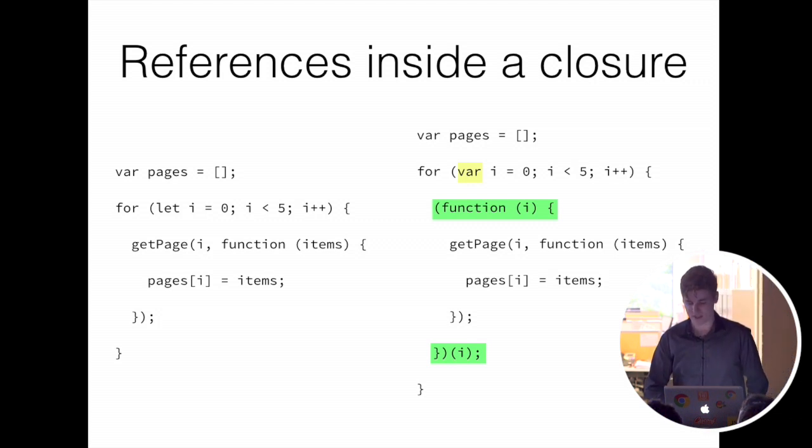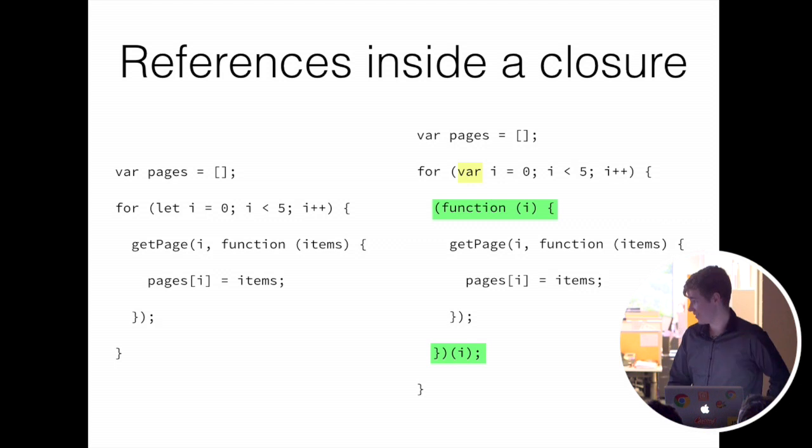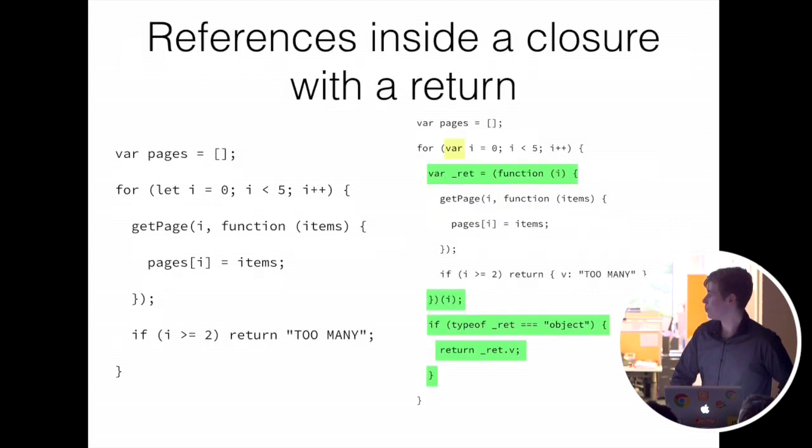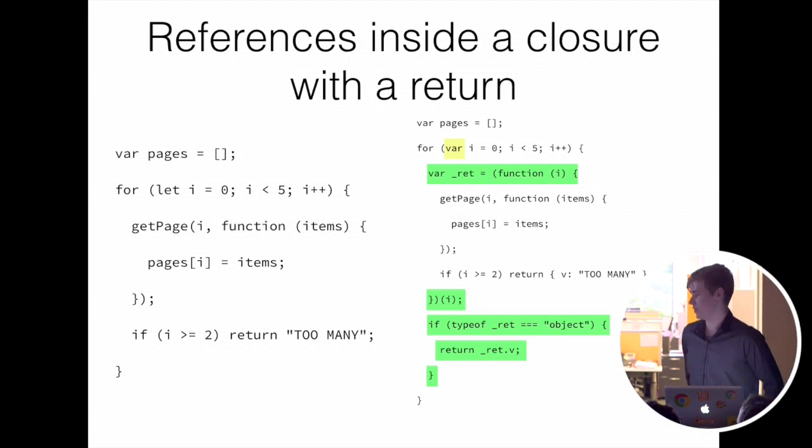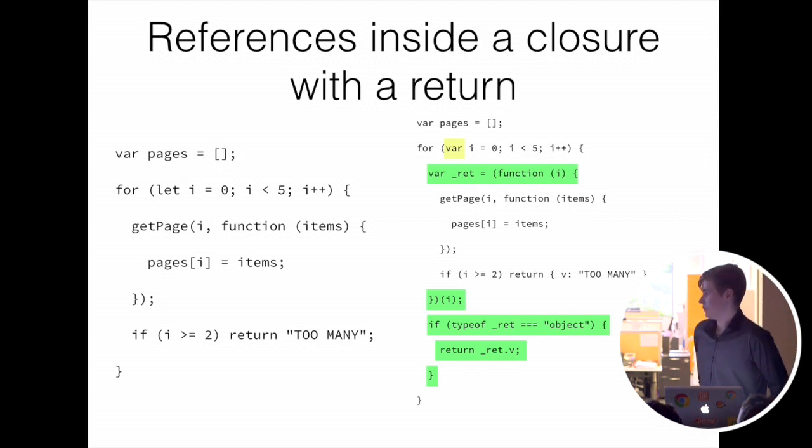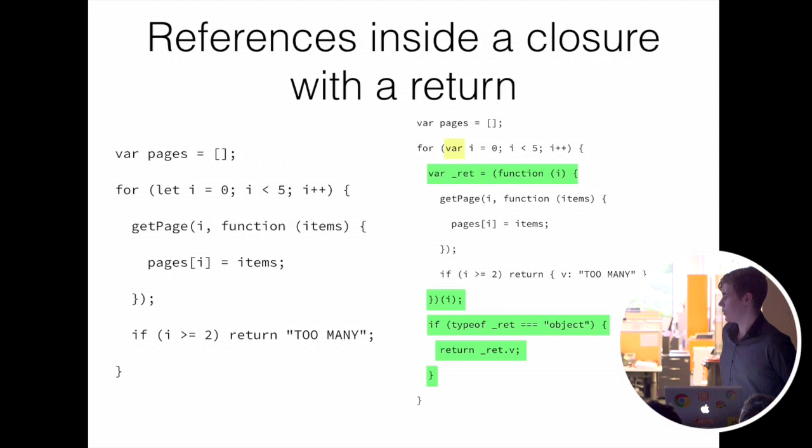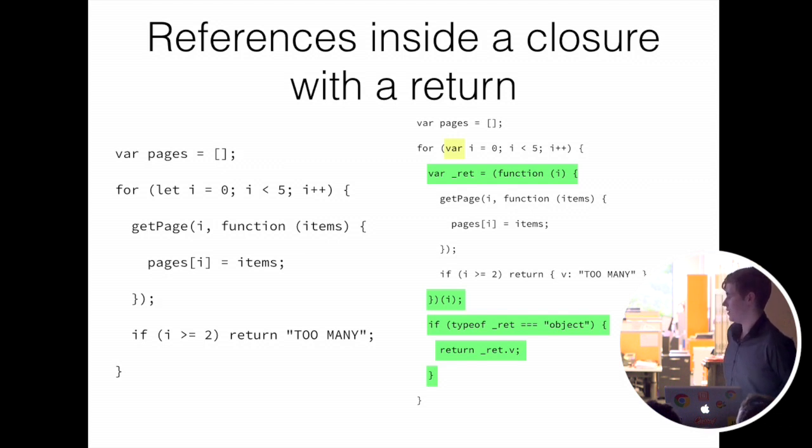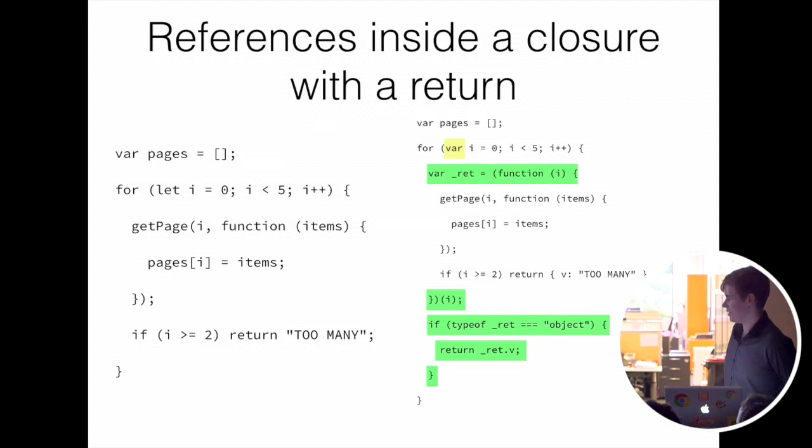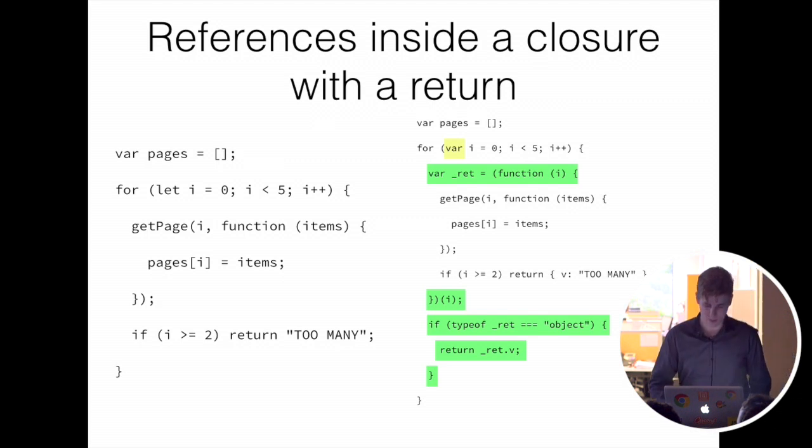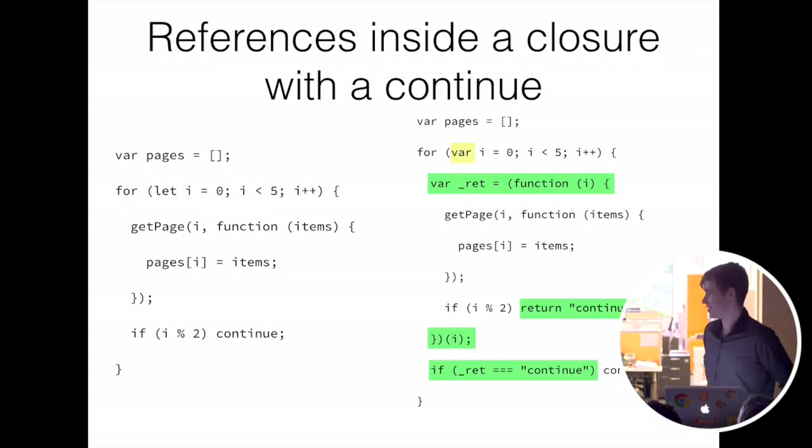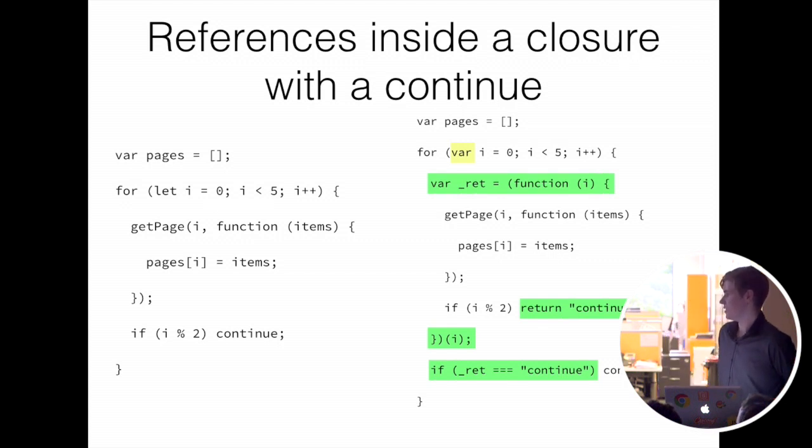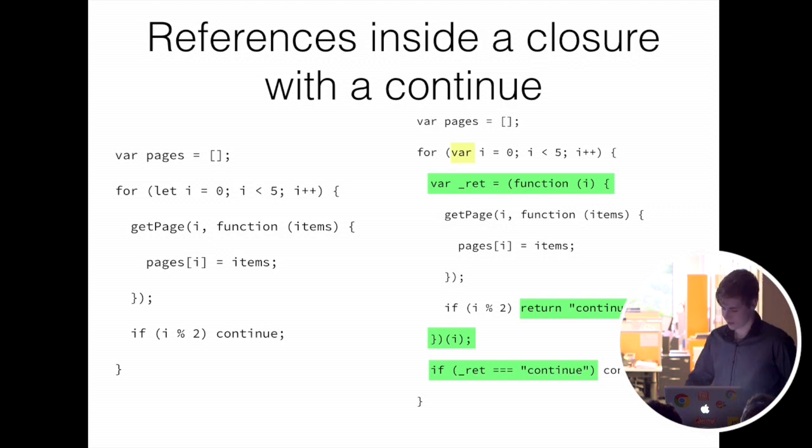But there's implications for wrapping it in a closure. For example, returning from inside of it, you'd be returning from the closure instead of the outer function. So it just returns an object that it can detect, hey, this is returning, and then just aliases it outwards. Reference inside of closure with a continue. A similar thing happens there. Just returns continue and then it can say, hey, you're continuing and continue.